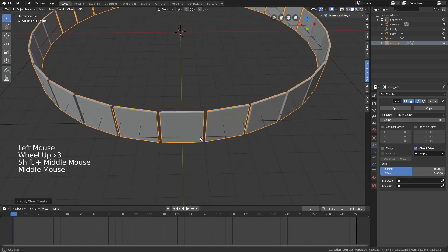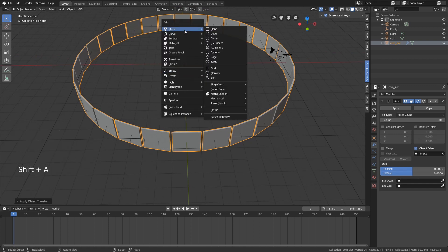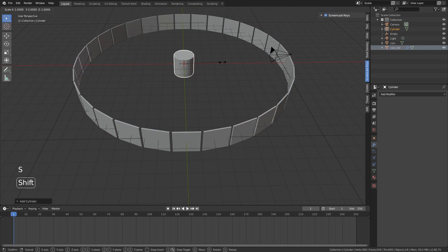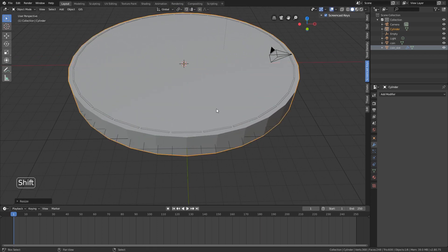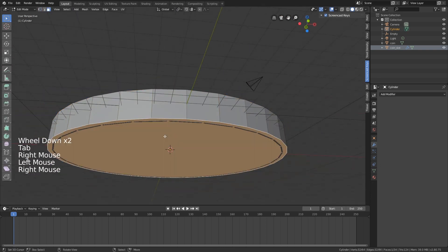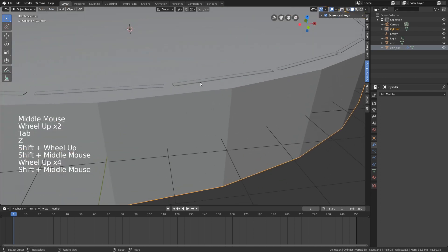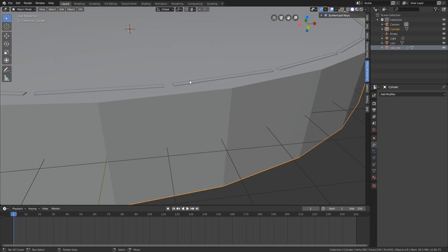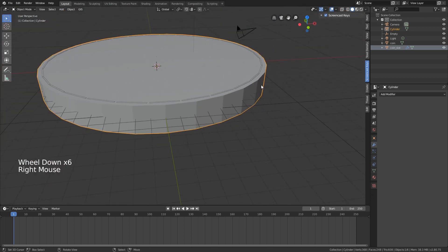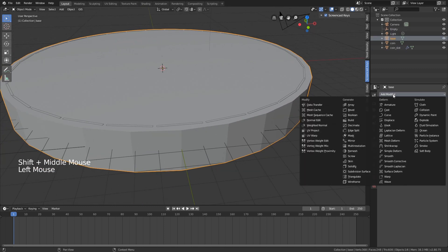Now we need to create a base, which is just going to be a cylinder. Scale Shift+Z, and then we need to make sure the coins fit in here. Select the bottom face and move it down a bit. On the top, I want the coin slots to be a little bit above it, because I want to cut the coin slot out of the base using a Boolean modifier. We can rename this cylinder to 'base' and add a modifier.